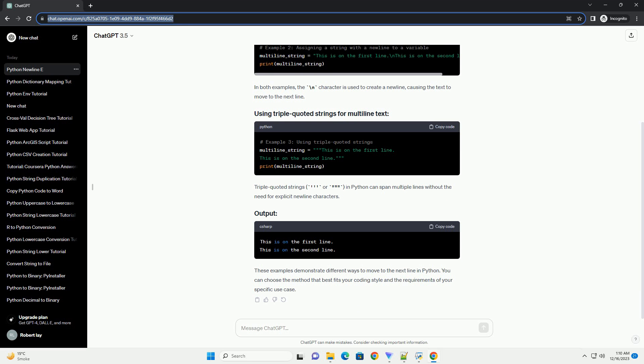Method 1: Using the new line character backslash n. The simplest and most common way to move to the next line in Python is by using the new line character backslash n. This character is recognized by Python as a command to start a new line.